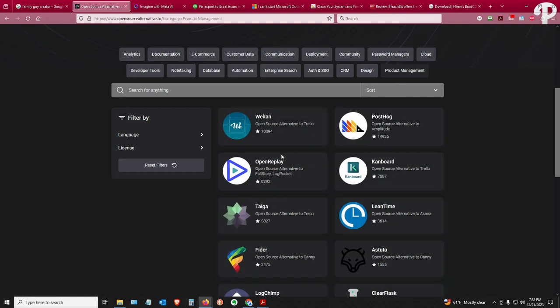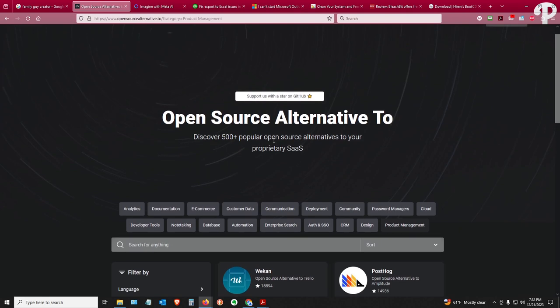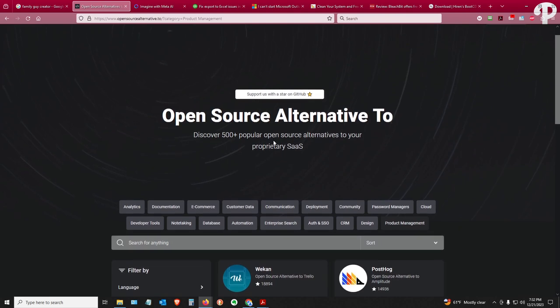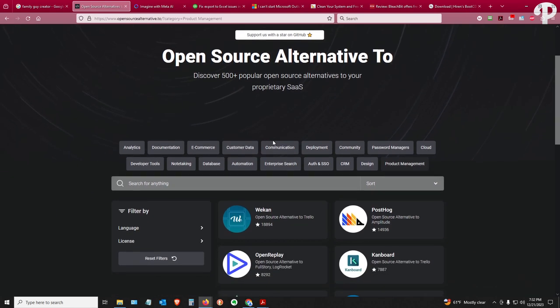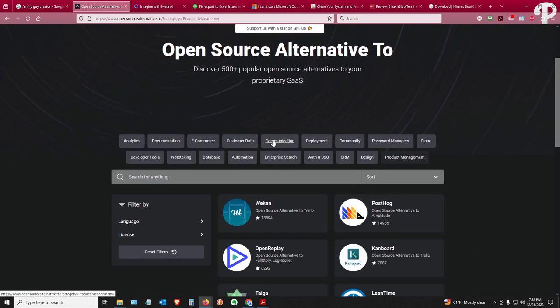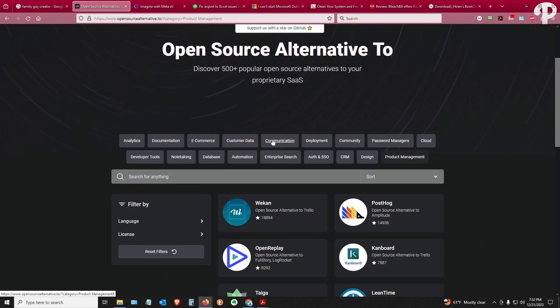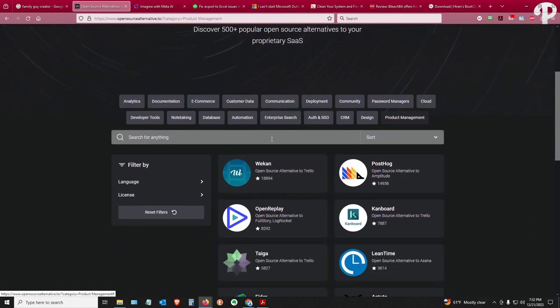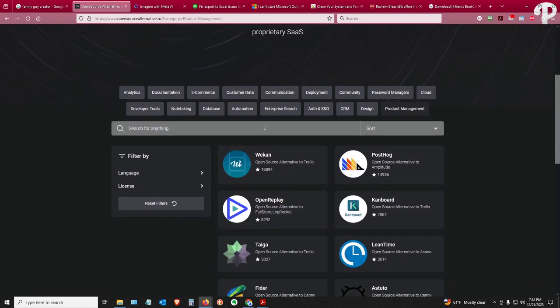And here we got product managers. So this is opensourcealternative.to, and that'll be the first link in the show notes for tonight.